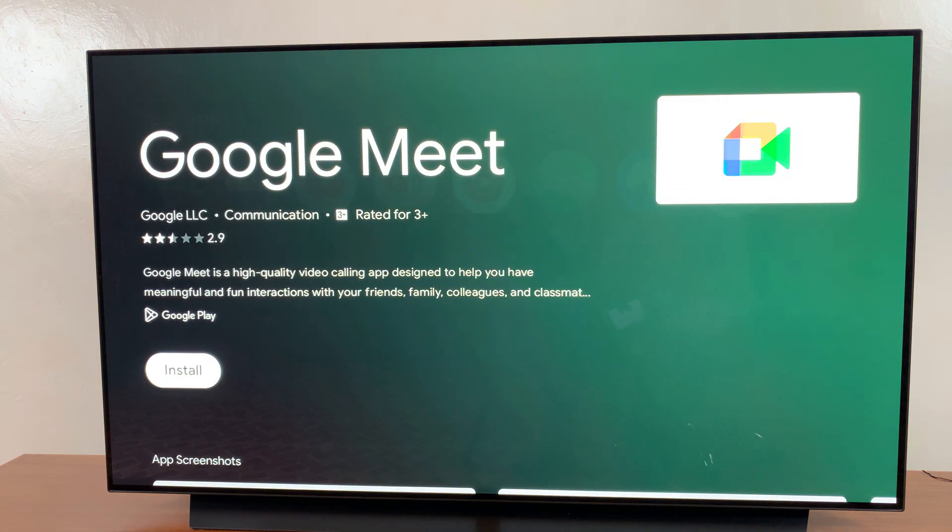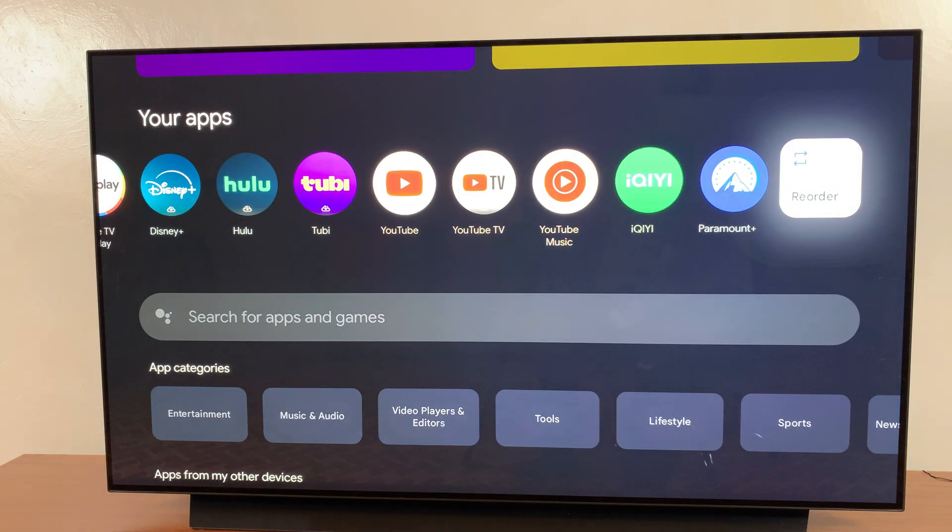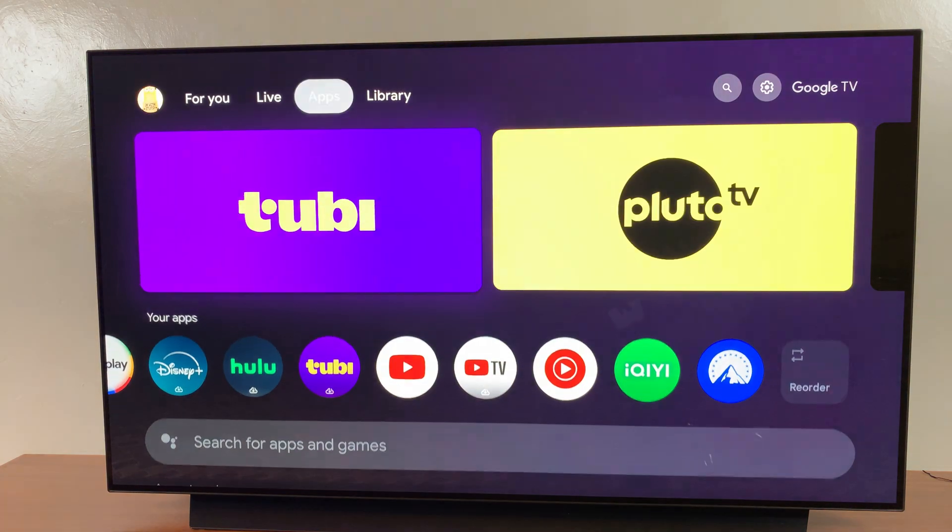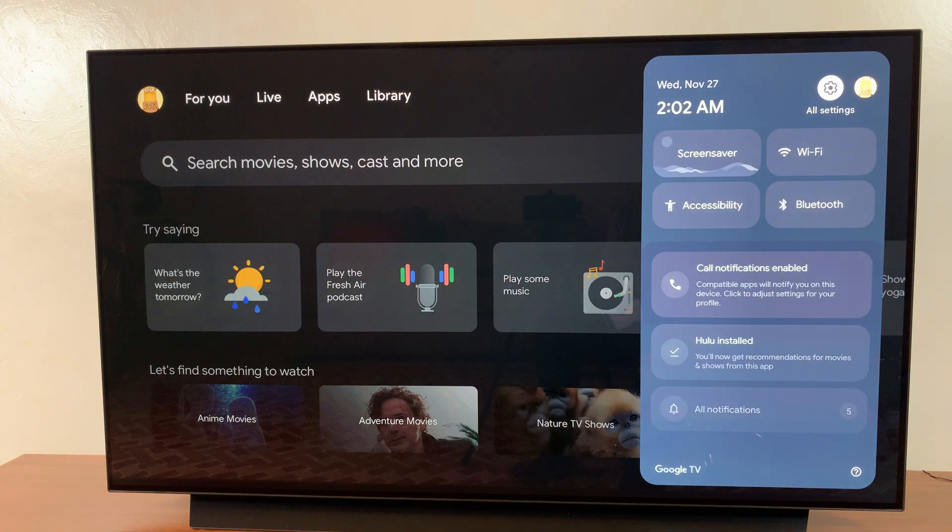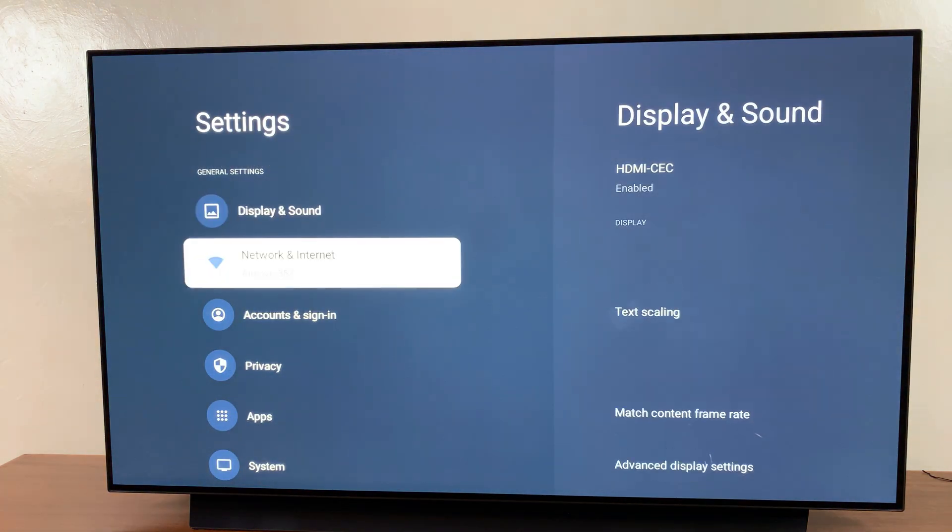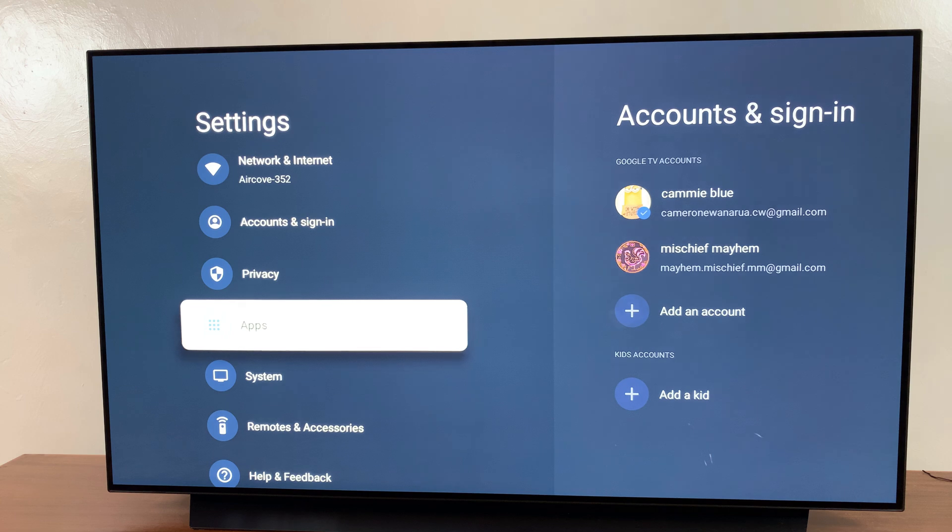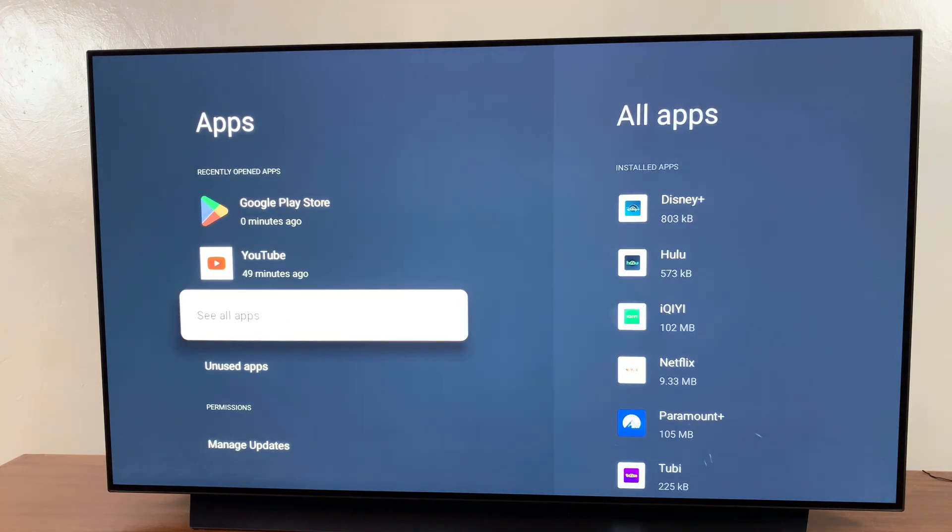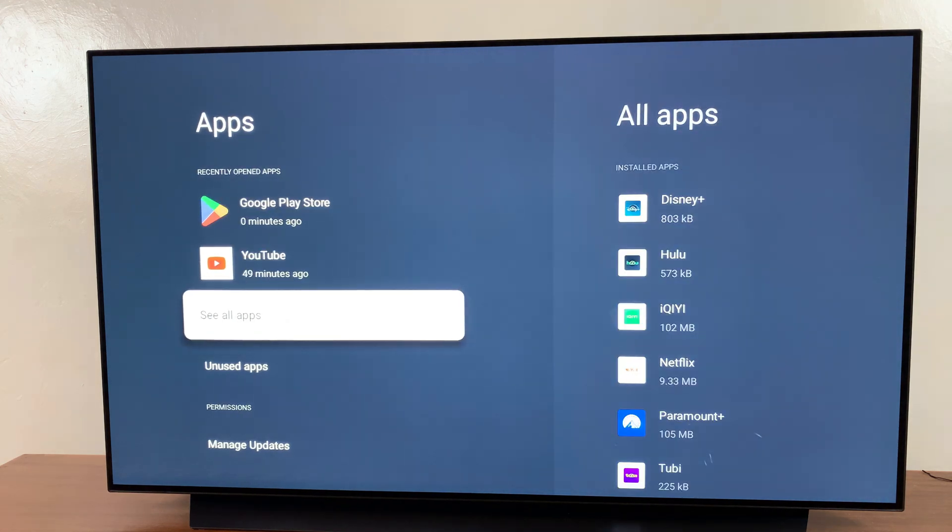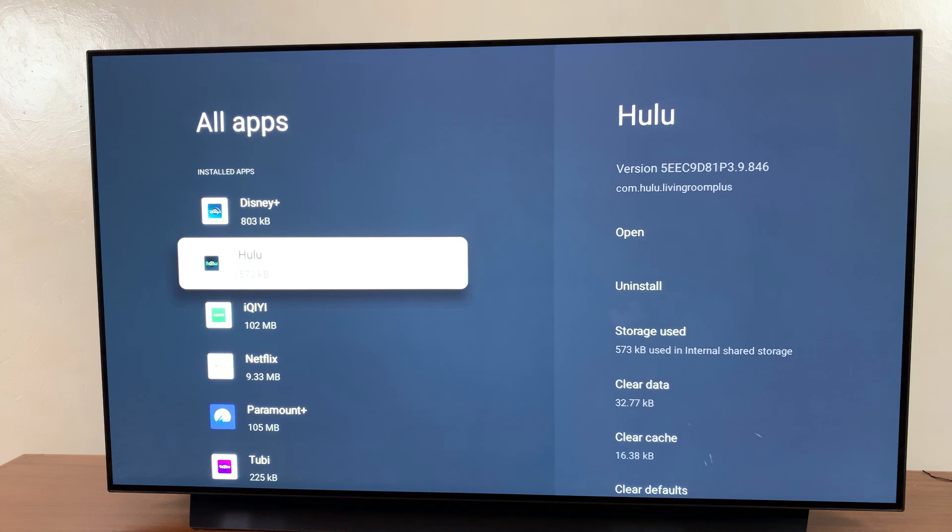Alternatively, you can always just go to the settings menu, and then you can scroll to the apps section. You should see this see all apps list, select that,